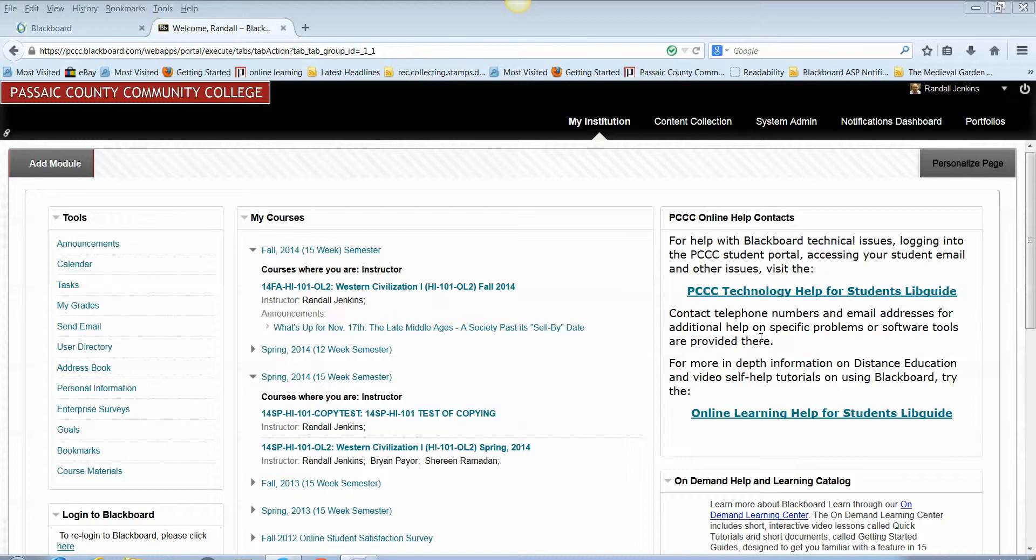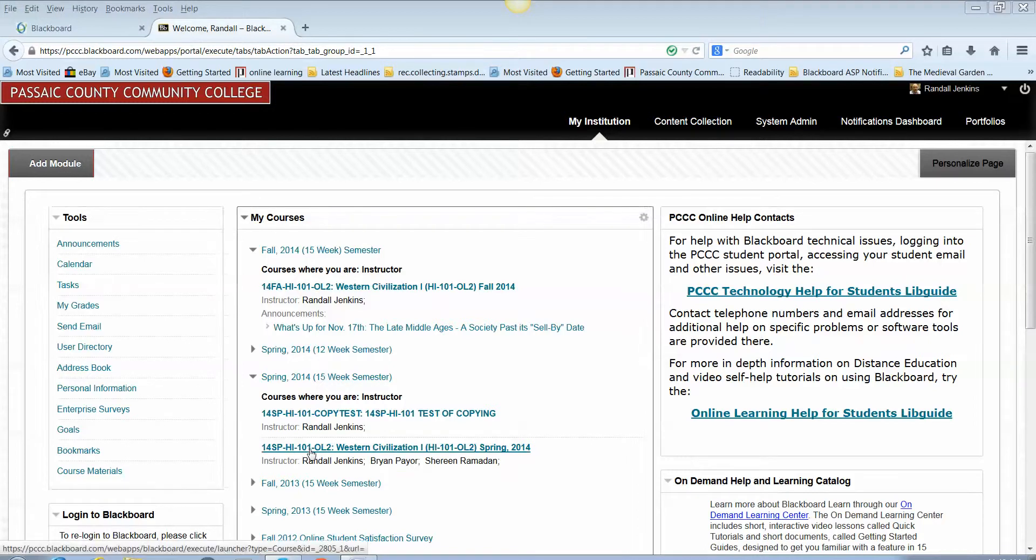So for the purposes of this video, our source course is going to be my own spring 2014 semester Western Civilization 1 course and I'm going to pretend that we're going to be copying this into my fall 2014 course shell. I'm not actually going to do it but you will be able to see all the steps. So first you need to go to the source course itself and in this case it is 14 SP HI 101 OL2 as seen on the screen.